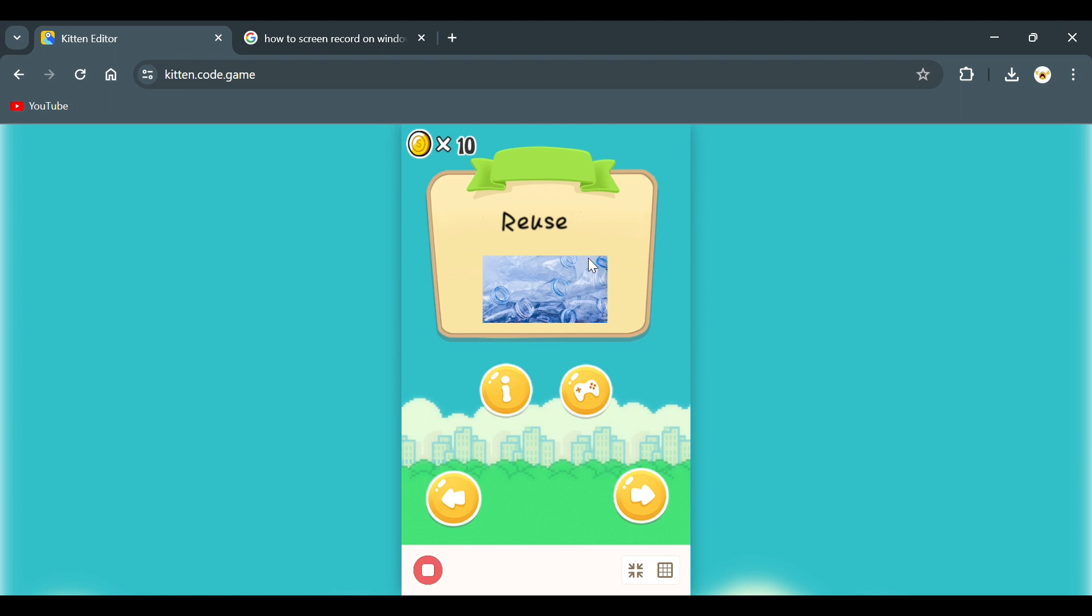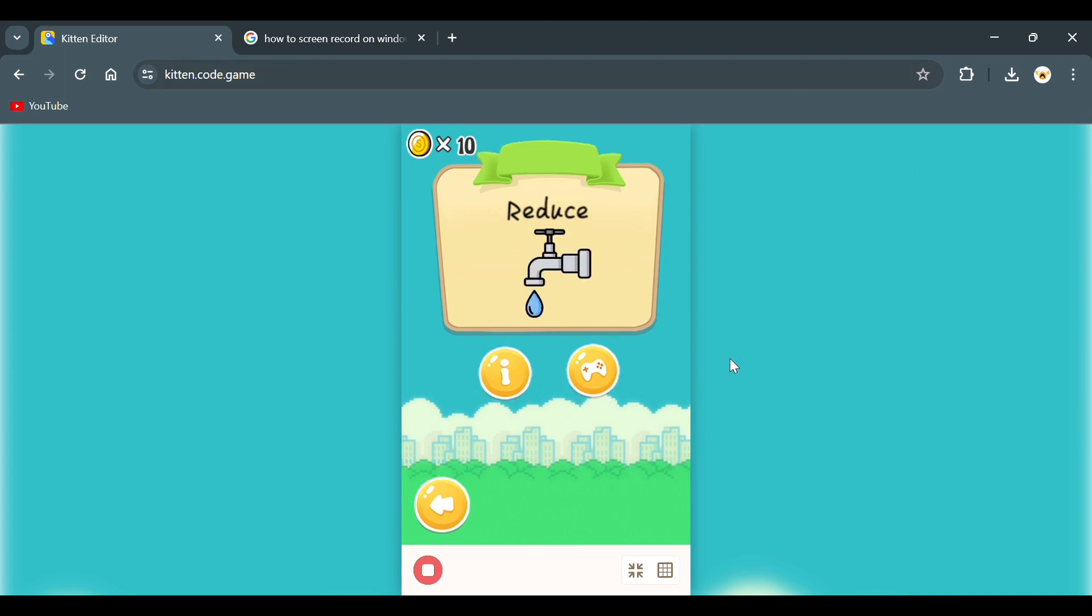In the future, I will add different ways to reuse materials. On the last page, there are also two buttons, which are the information button and the game button.